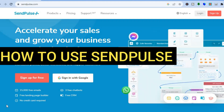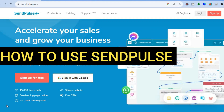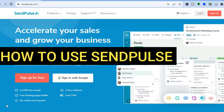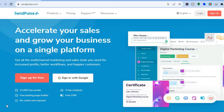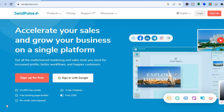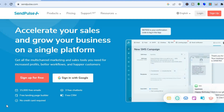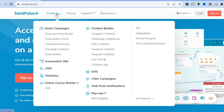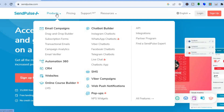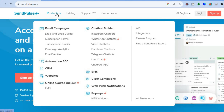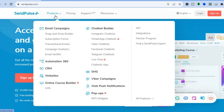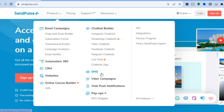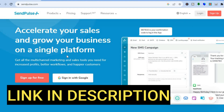Hello everyone, hope you're doing good. In this tutorial we'll be looking at how to use SendPulse. SendPulse is an all-in-one marketing platform. With SendPulse you'll be able to get access to their free CRM, create chatbots, do email marketing, create different email campaigns, create landing pages, and if you want to get involved in SMS marketing you can also do that.